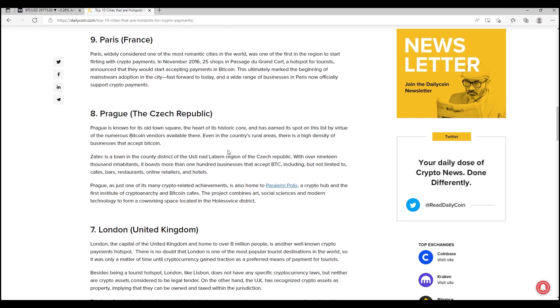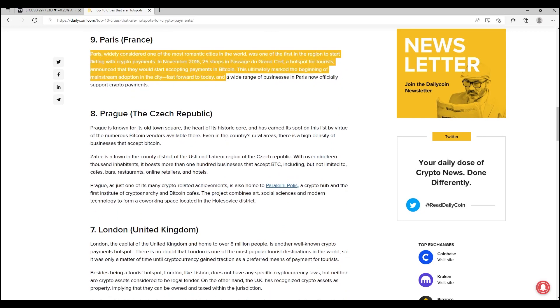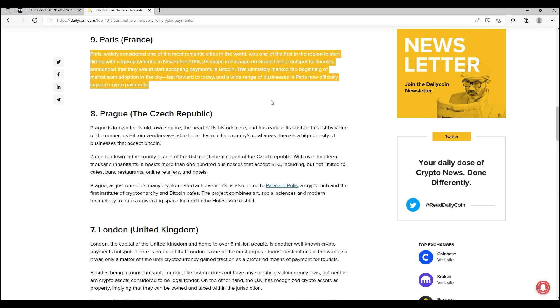Paris, number nine. Paris, widely considered one of the most romantic cities in the world, was one of the first in the region to start flirting with crypto payments. And this is the interesting part: in November 2016, 25 shops in Passage, a hotspot for tourists, announced that they would start accepting payments in Bitcoin. So this is as far back as 2016, something that I guess most of us weren't even aware of. Bitcoin has been tested throughout the world for many years to see whether it's a viable currency to use on a daily basis.